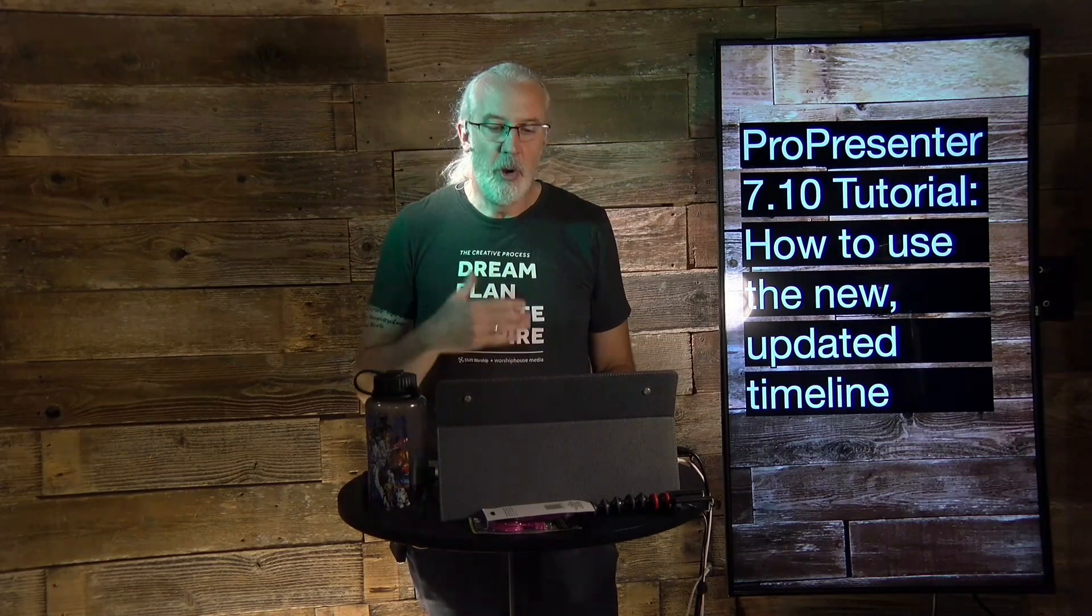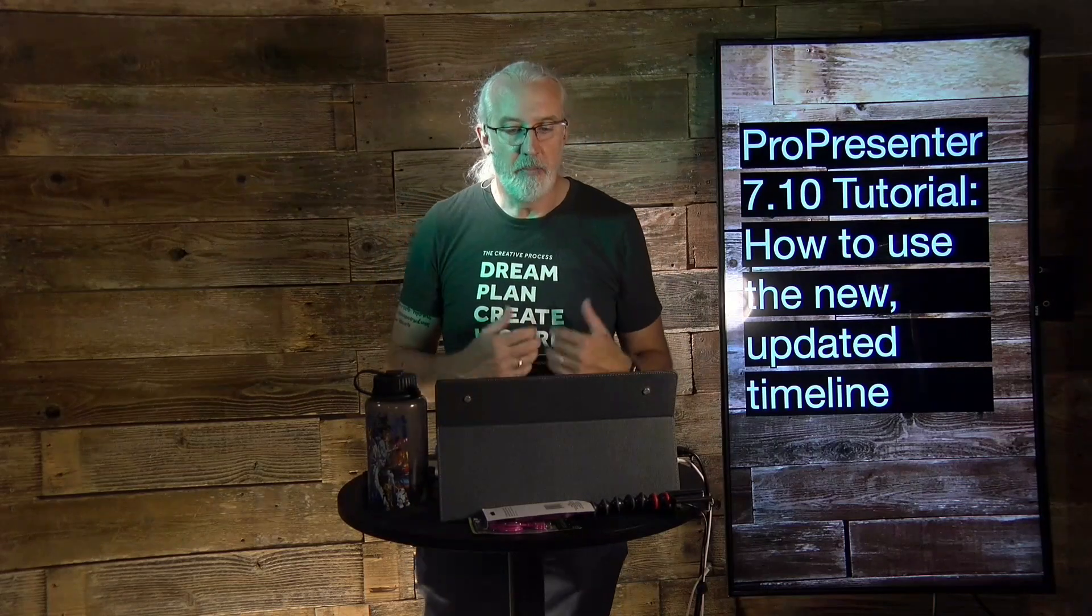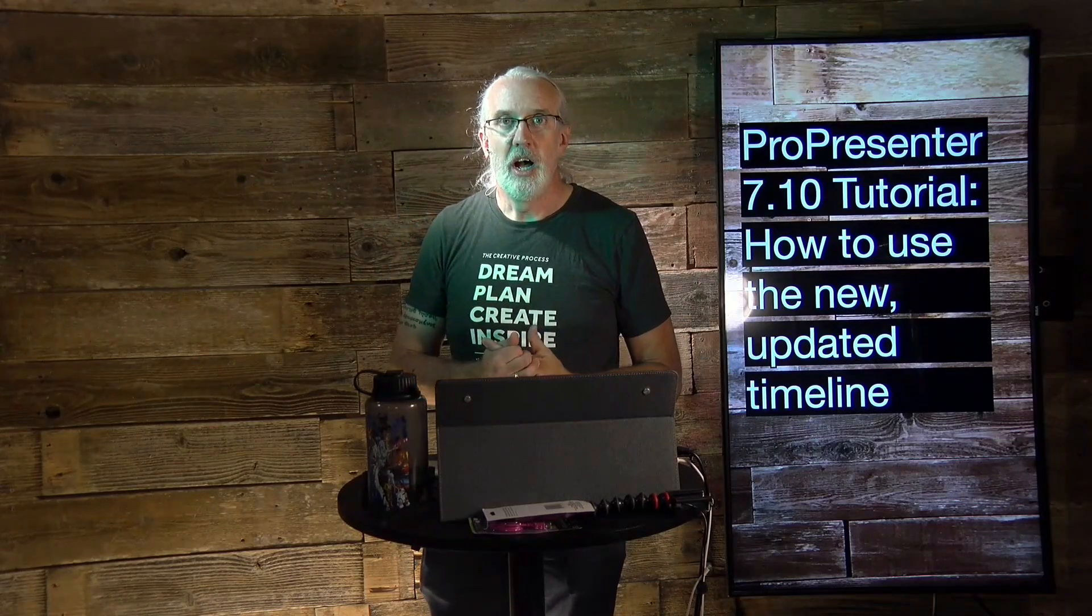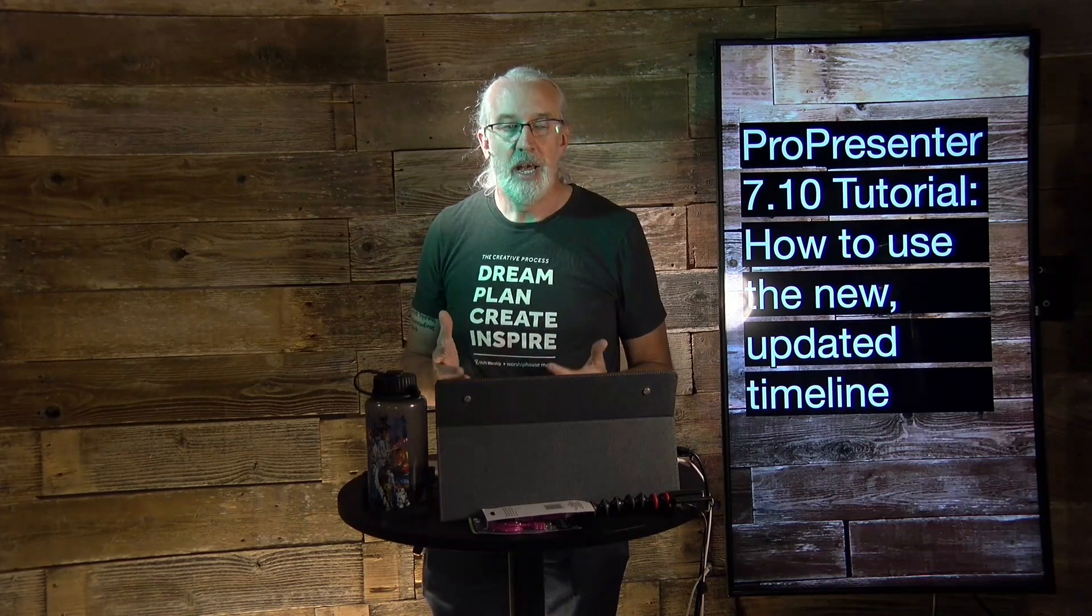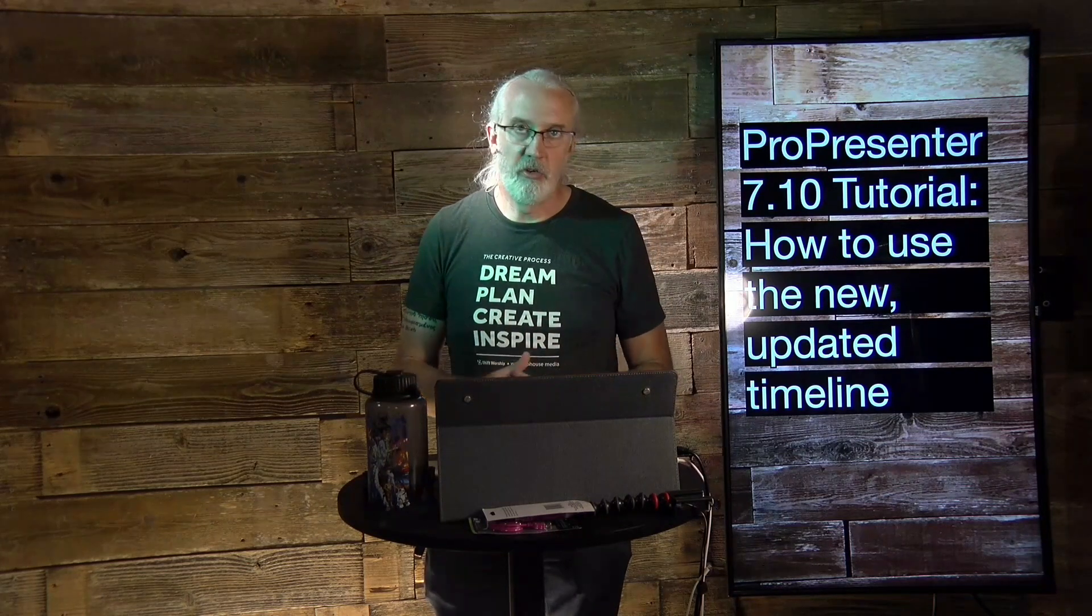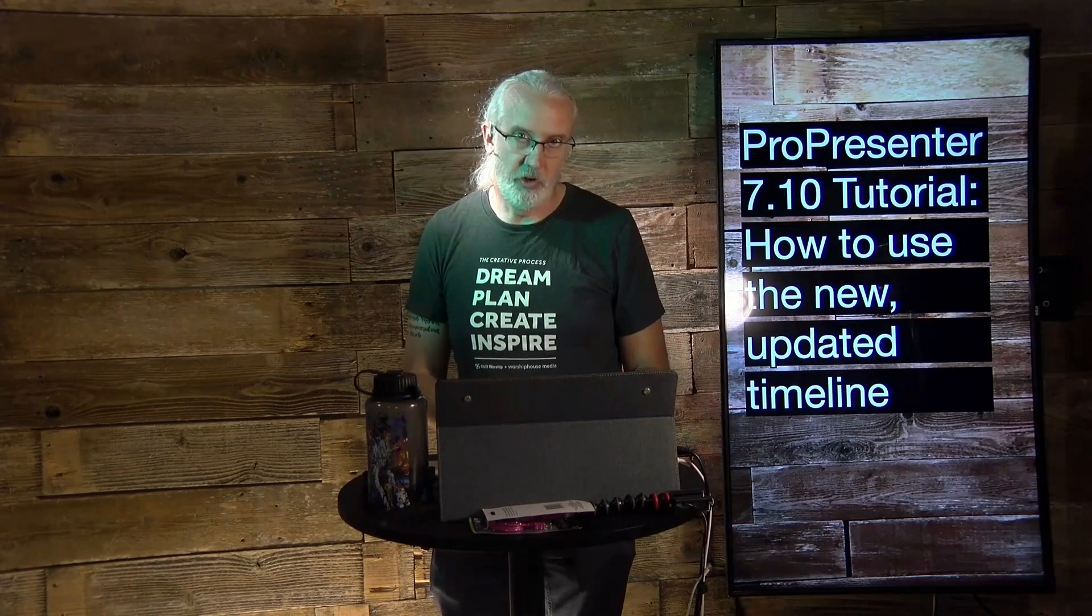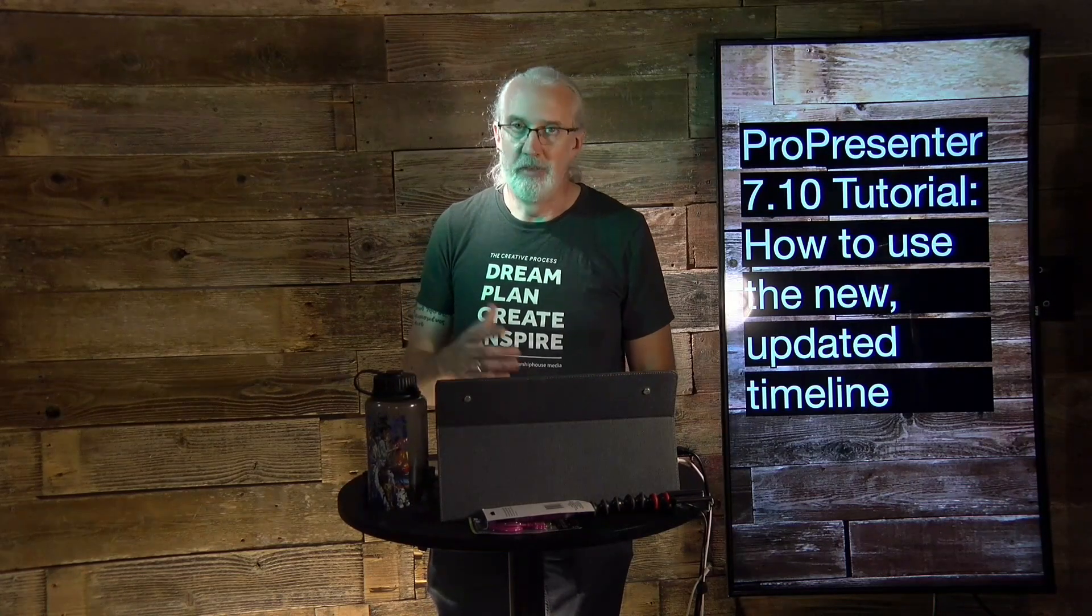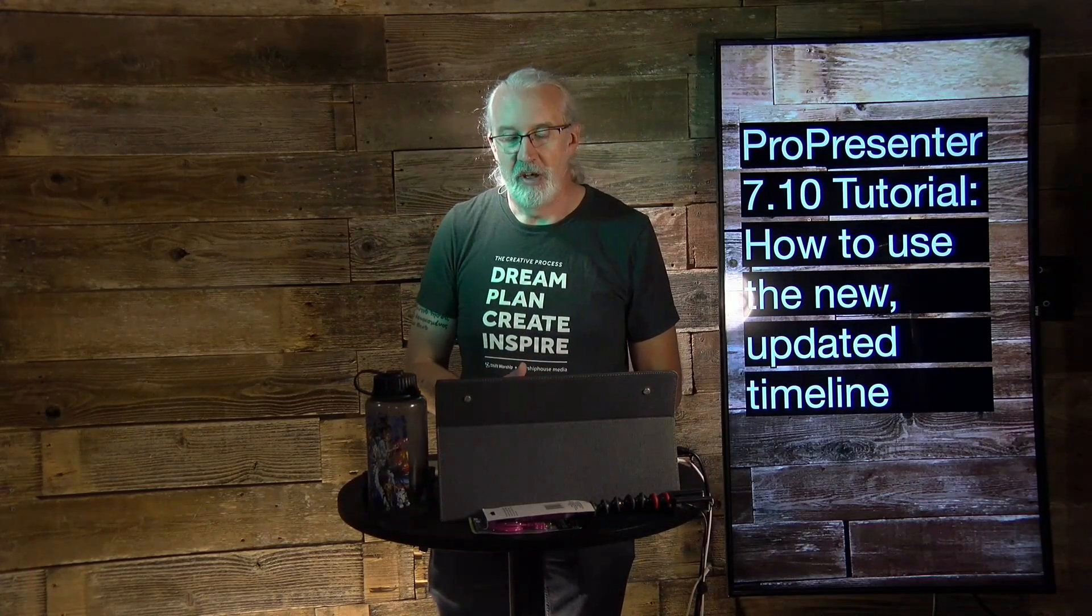So, you might know that I made a tutorial earlier about how to use the timeline. And if you've got an older version of ProPresenter, that's the one that you should look at. Well, older version of ProPresenter 7.